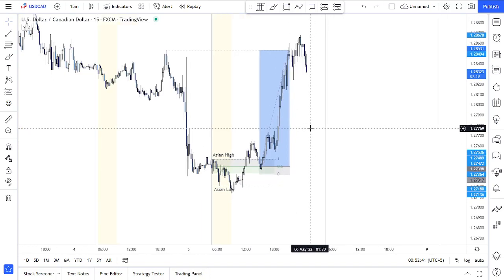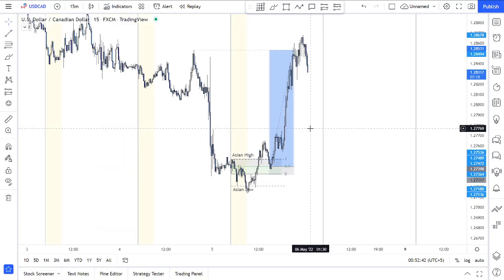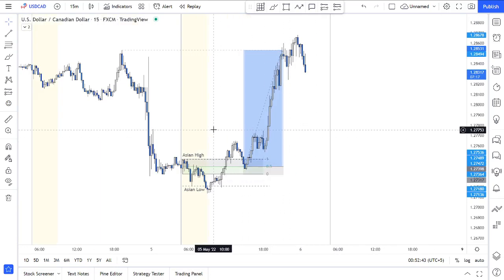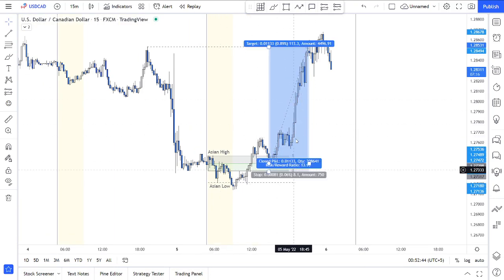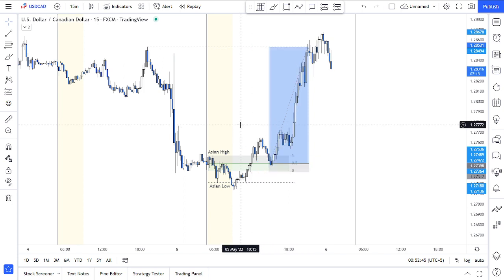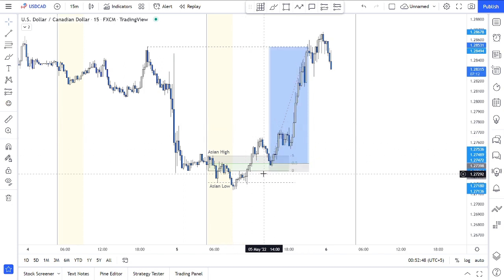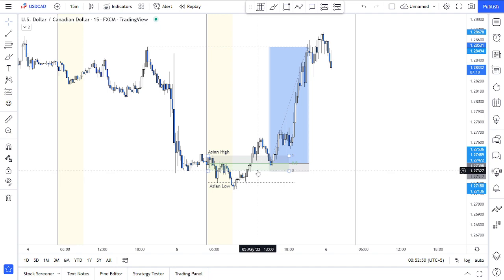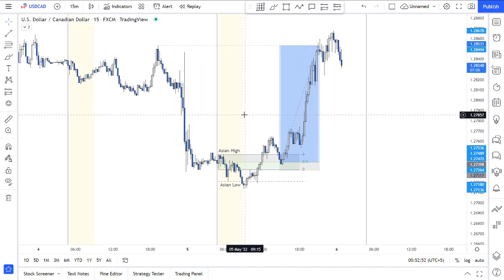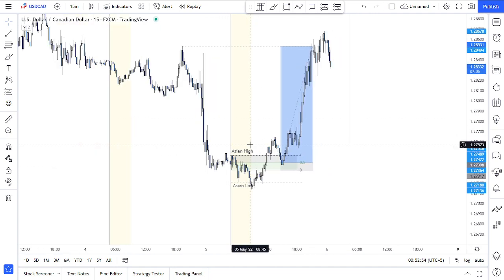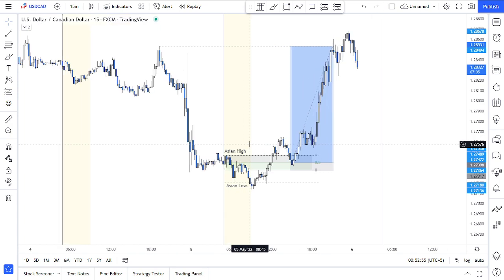Hello folks, welcome to our Poverty Investing. Today we're going to make a recap of one very interesting trade. This was today, 5th May, 2022 — USD/CAD 15-minute time frame, as you can see here.